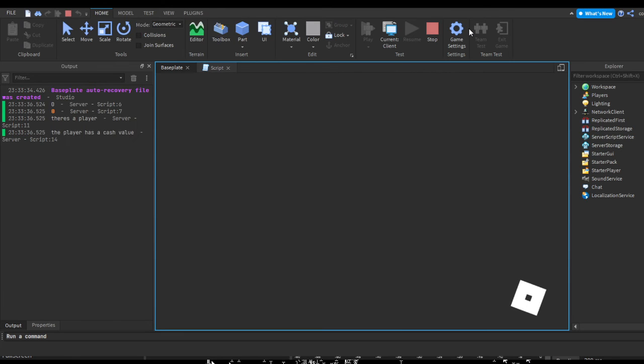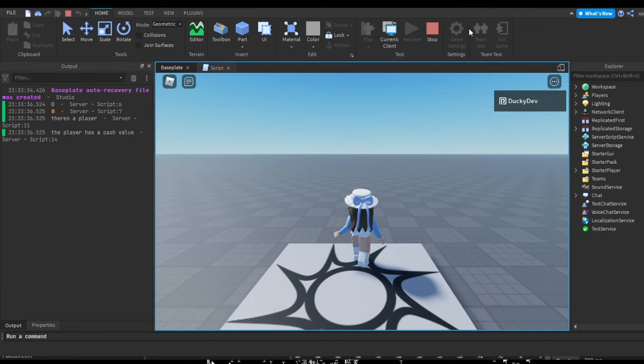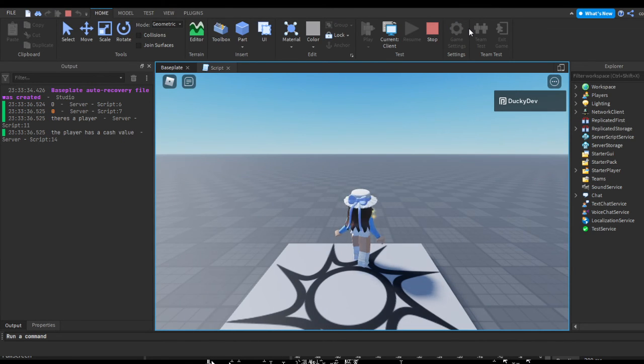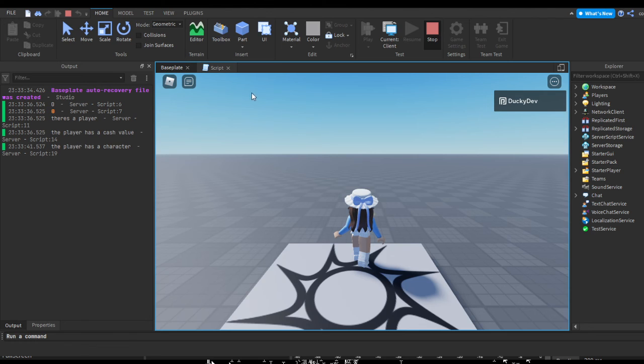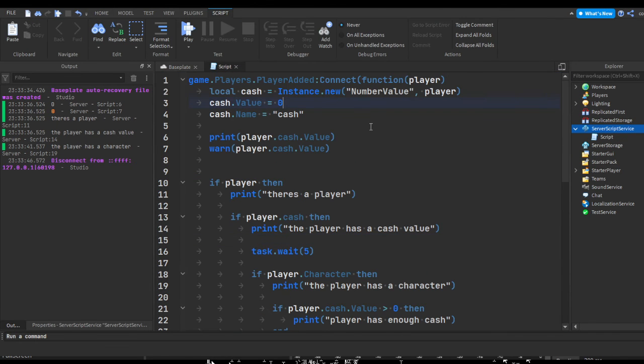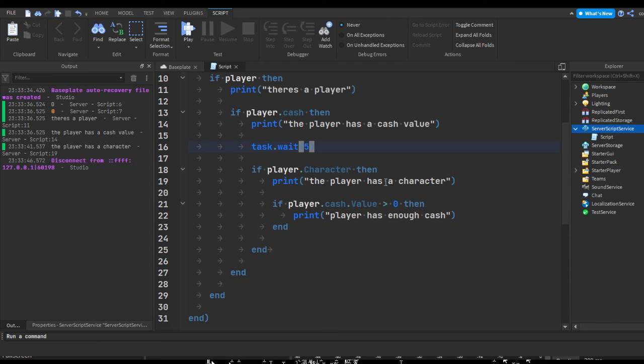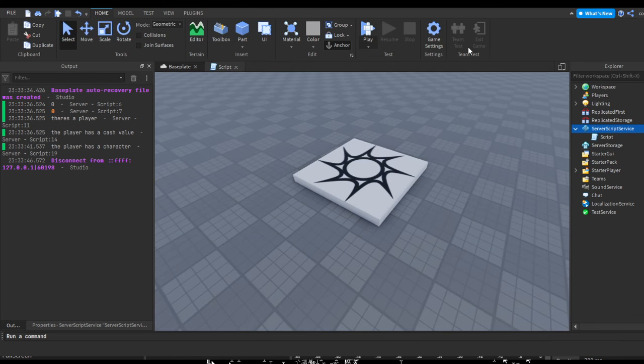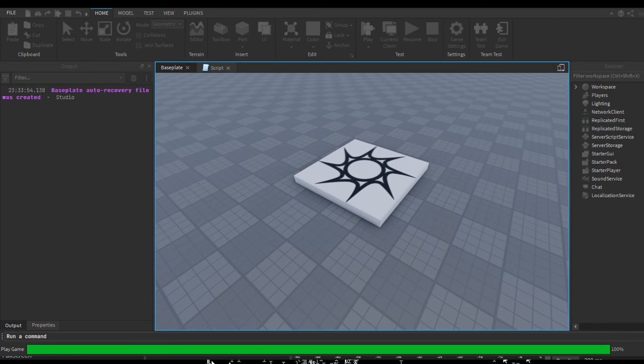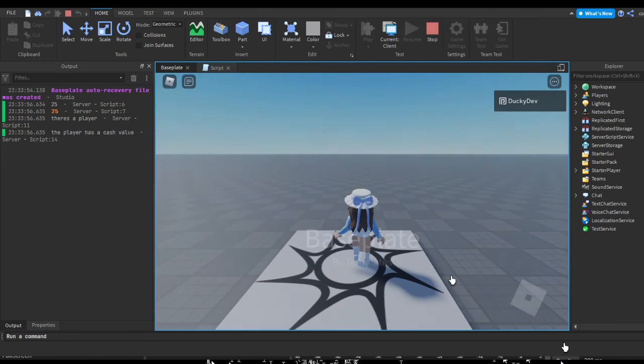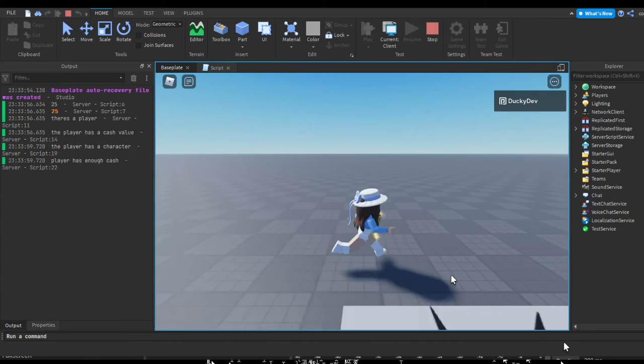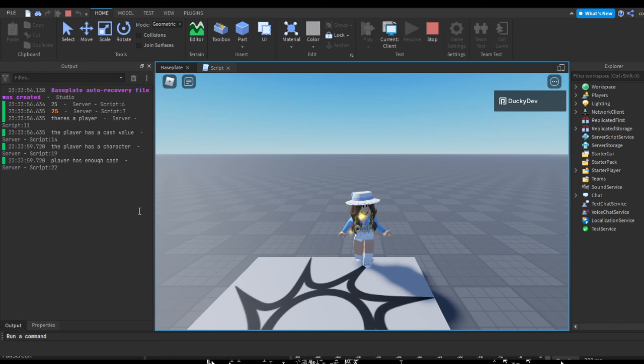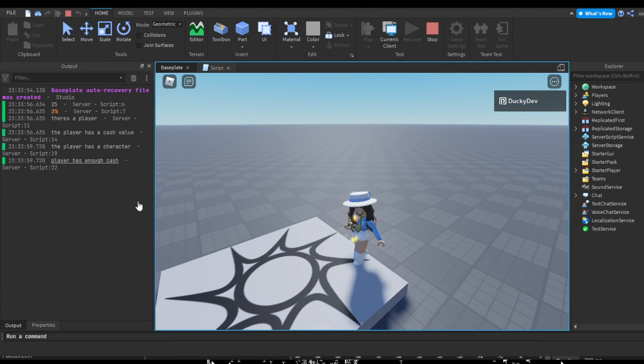And it should print after a few seconds. Just got to wait. There you go - as you can see the player has a character. And now let's stop this real quick. Let's head back up here, let's change this to 25 cash, I'm going to decrease this delay to three seconds so we don't got to wait as long. So let's quickly check. So the player has a cash value after the character loaded, the player has a character, and the player has enough cash.